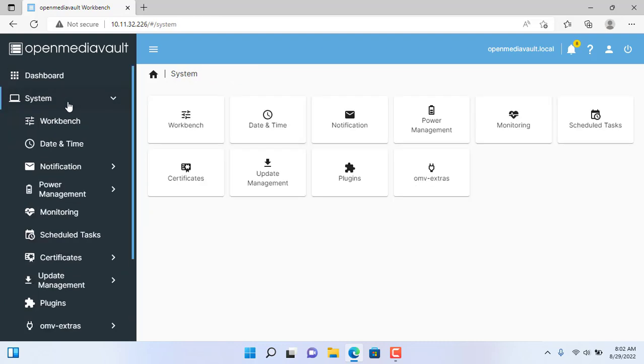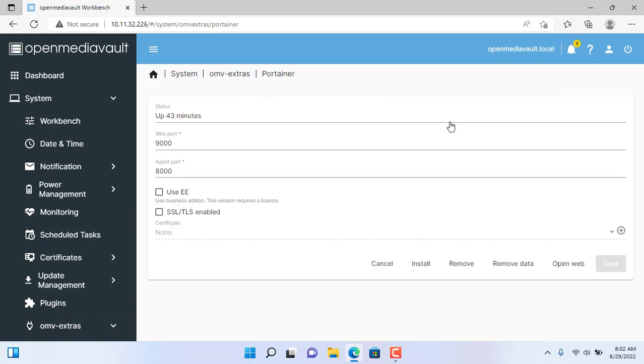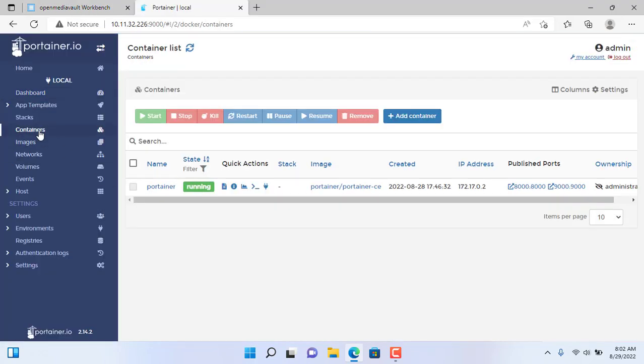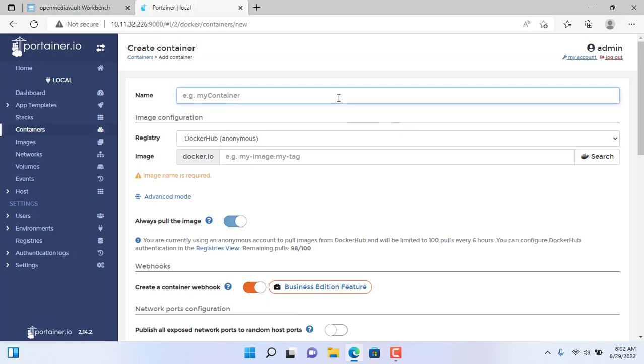This is my OpenMediaVault NAS server and has Docker and Portainer pre-installed. I will deploy a new container first to build the backup server. I use R-Backup.